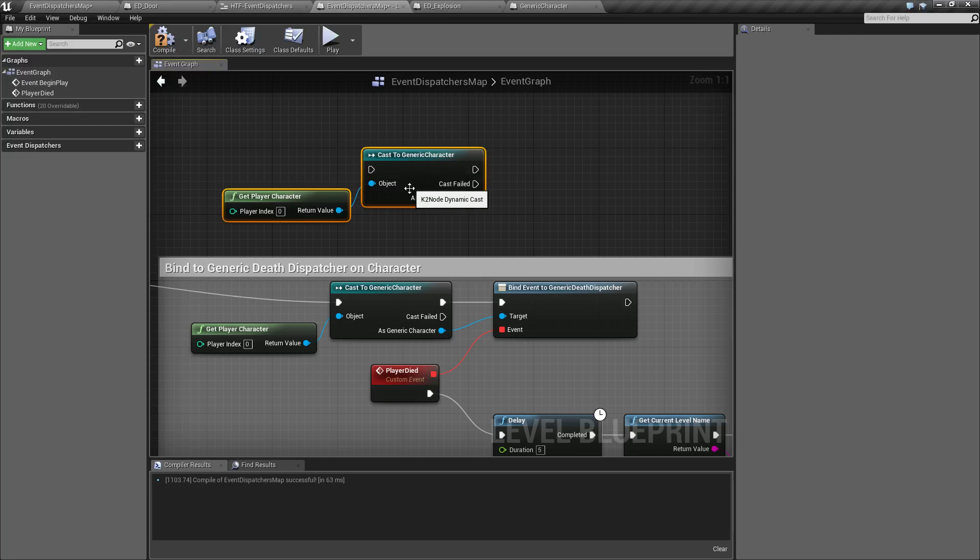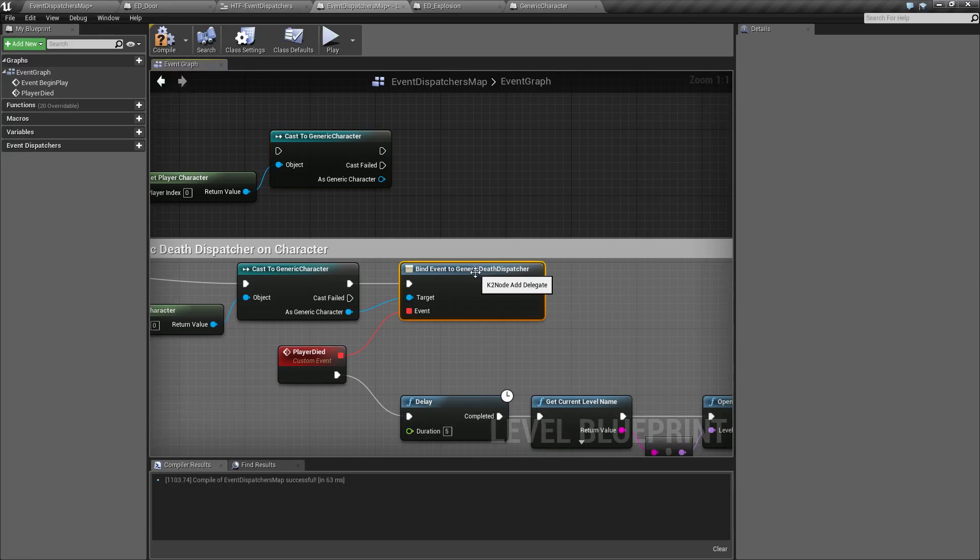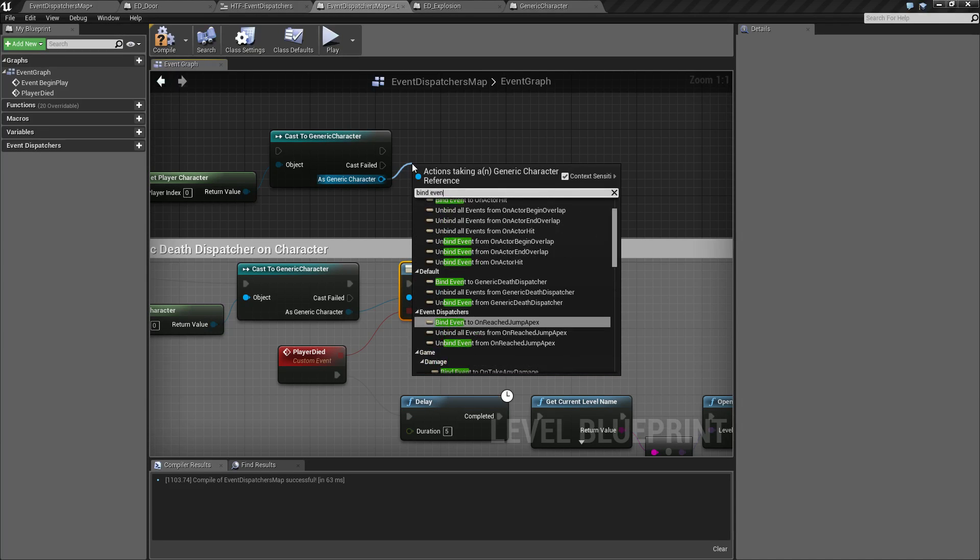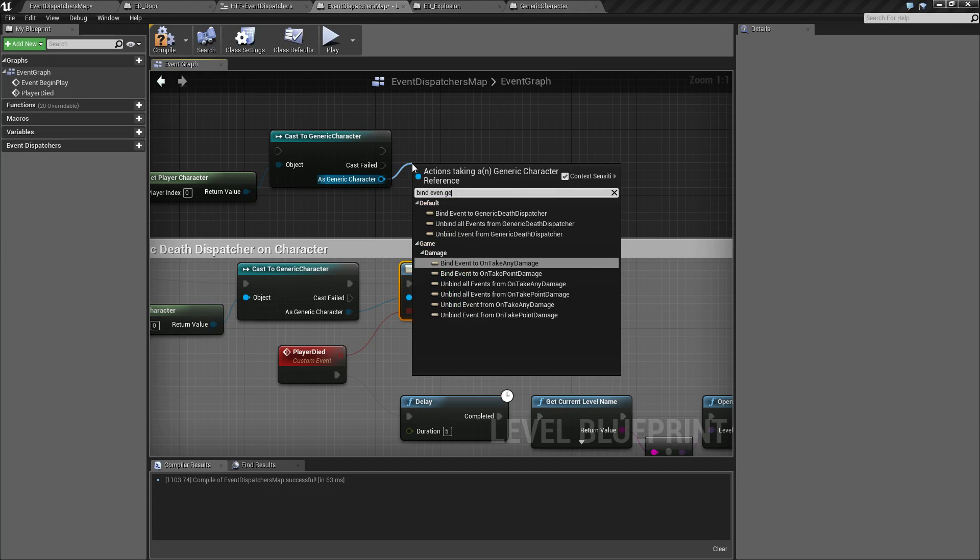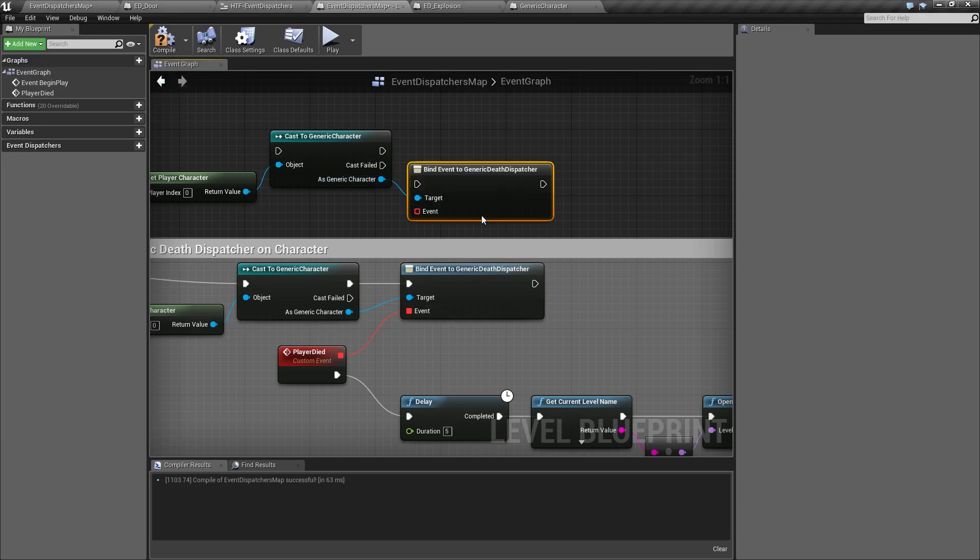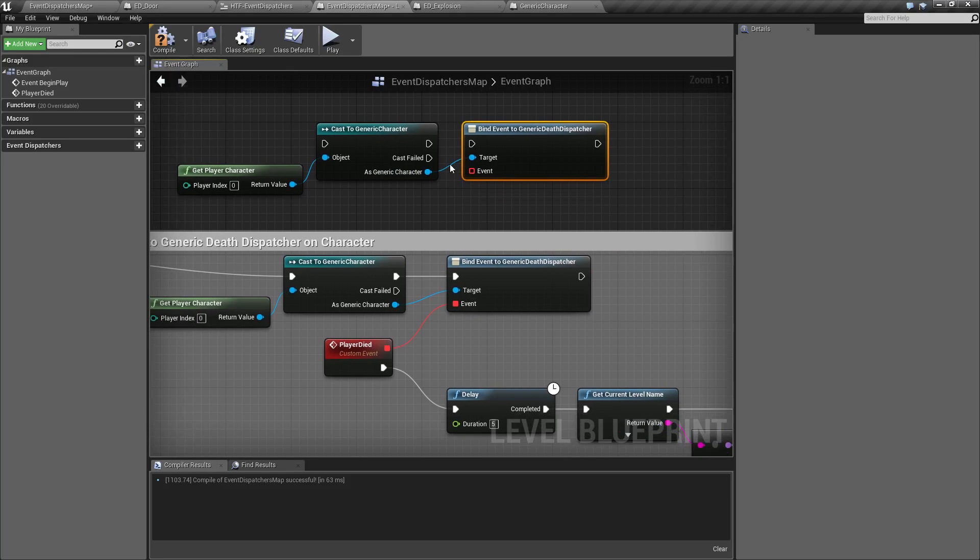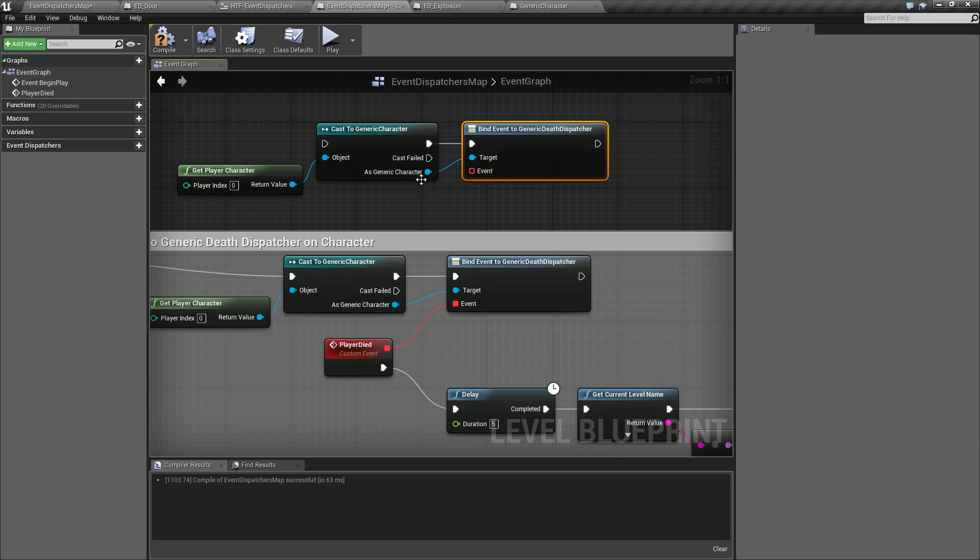If we have our player character here, which is where our generic death dispatcher is, and we bind event to it, you'll find that we can bind event to generic death dispatcher. And all you'll see here is just a normal node that we connect up. The target is our player character, and then it's expecting an event.